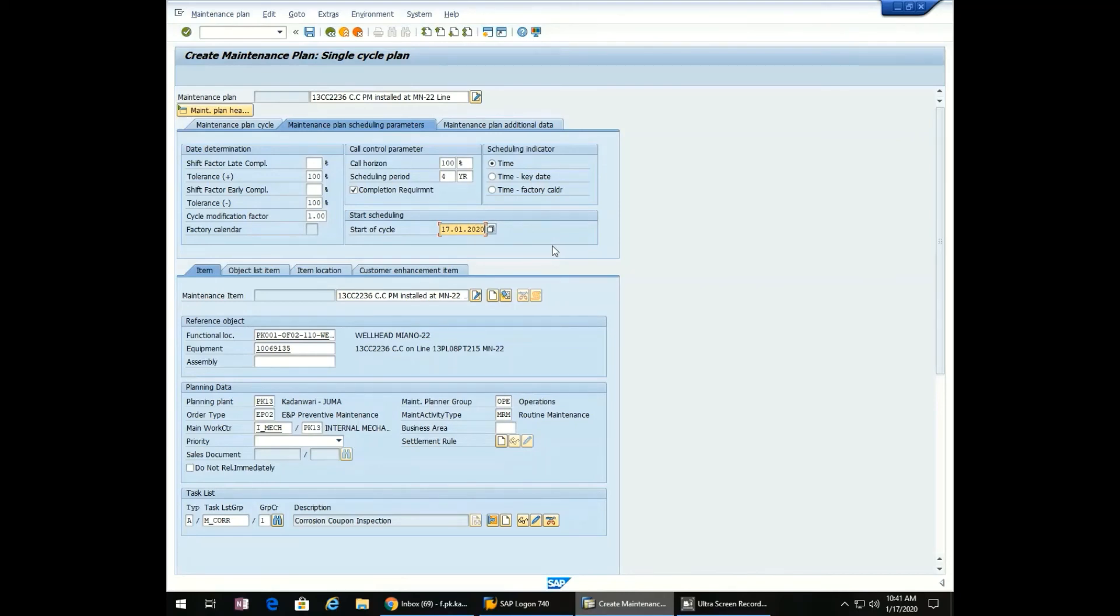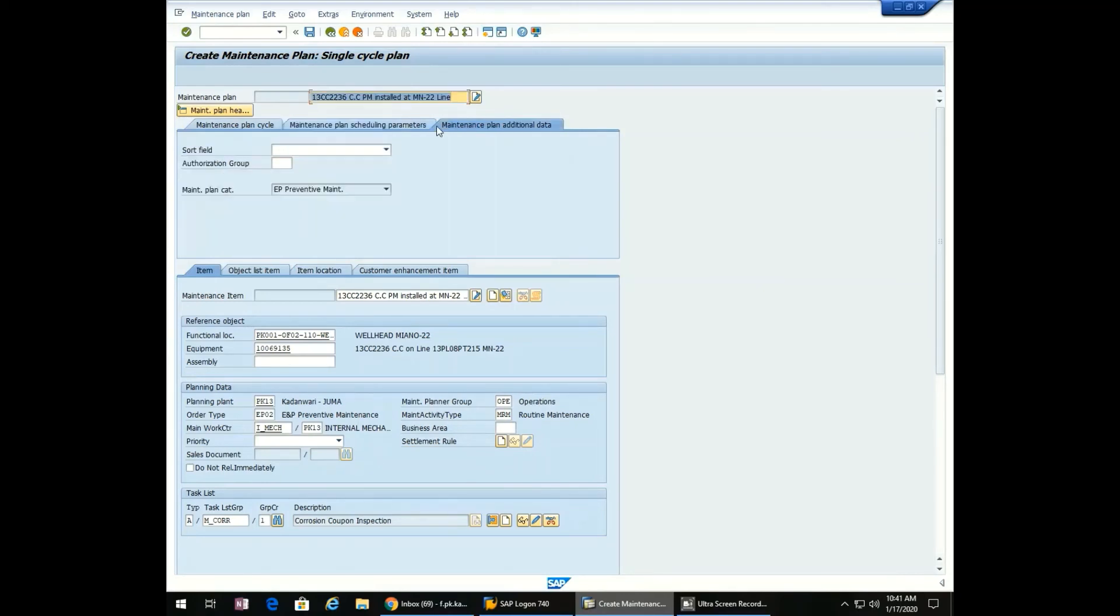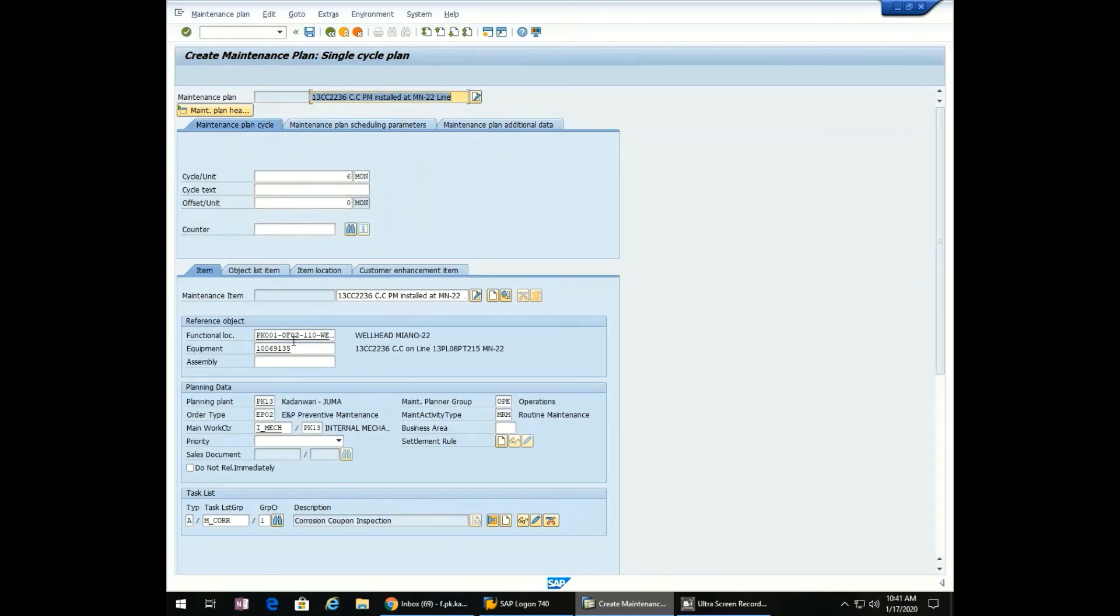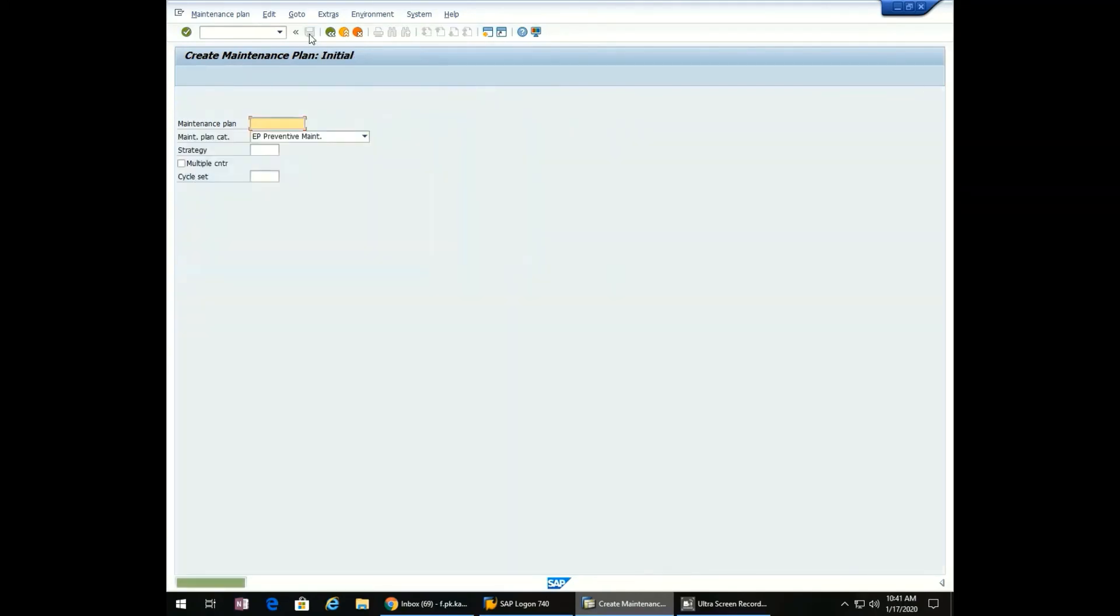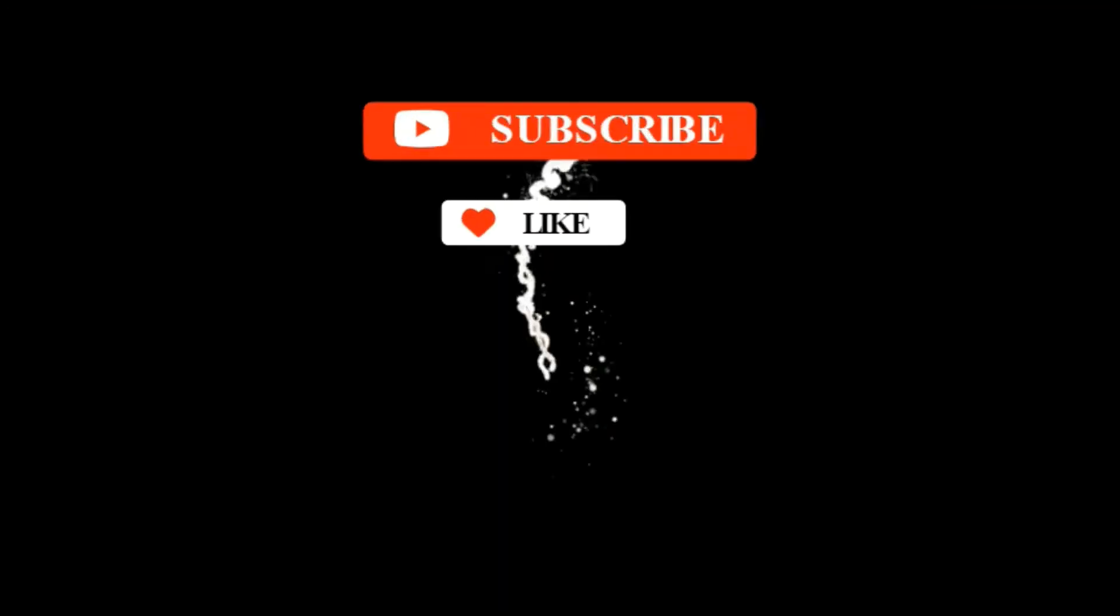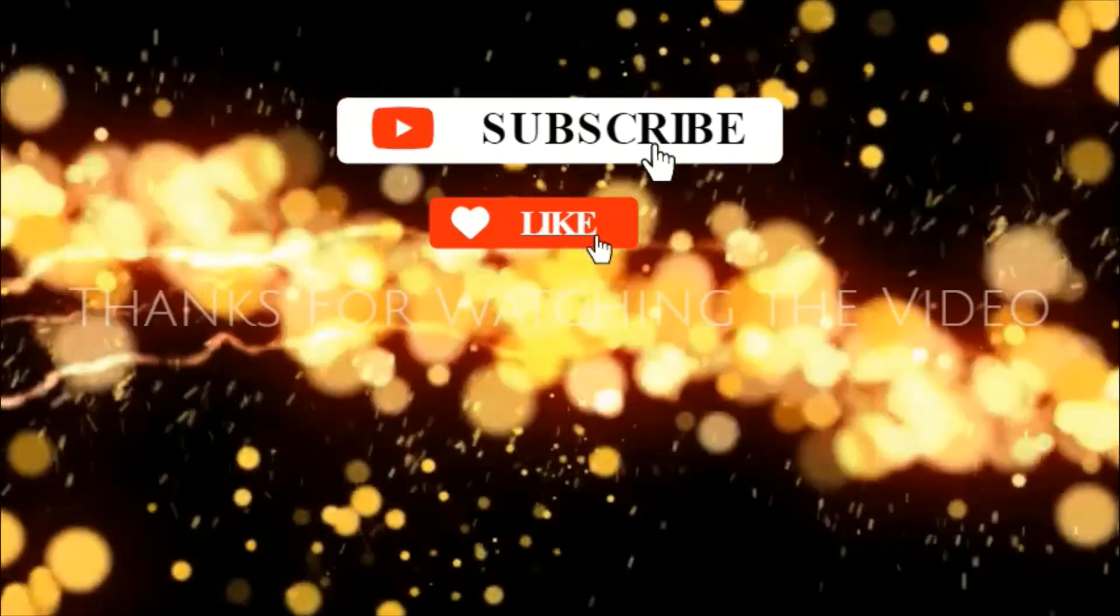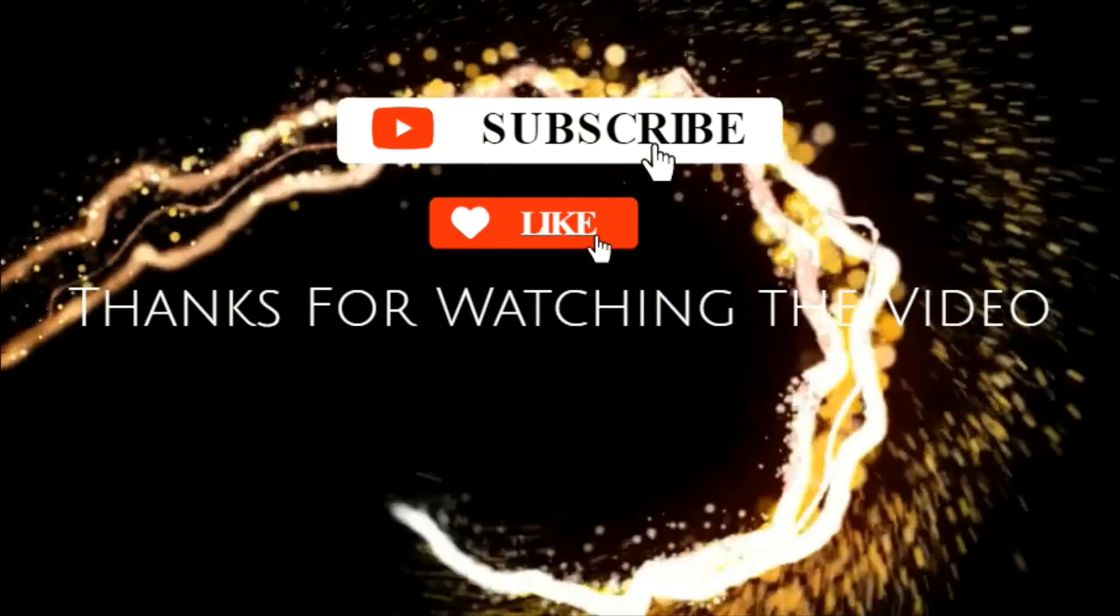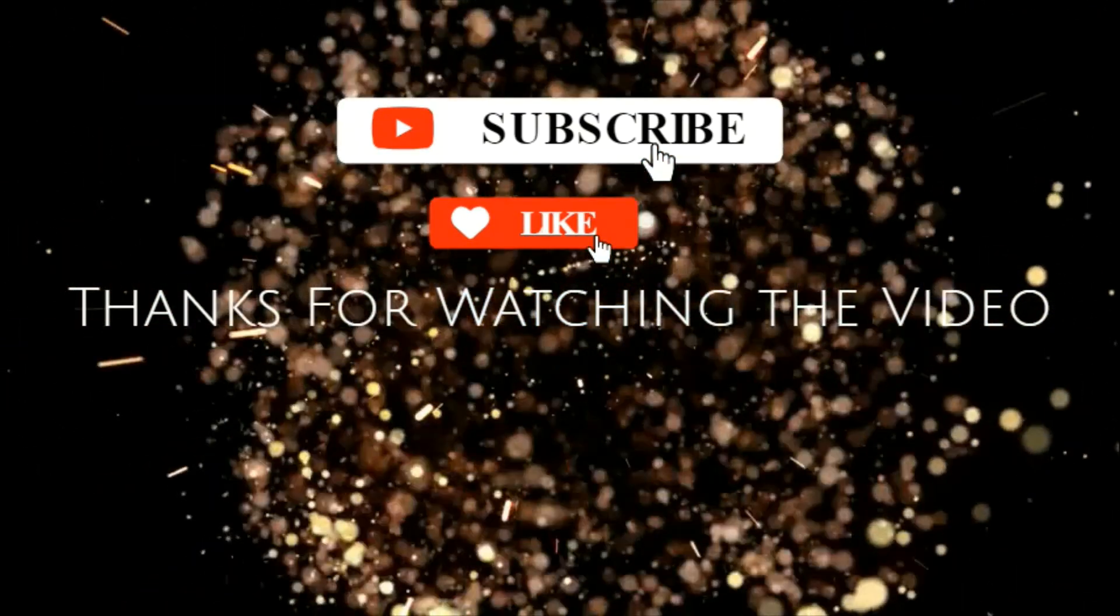We don't need this. Save the maintenance plan. The maintenance plan has been created. Thanks for watching the video. If you have any questions, please mention them in the comment section.